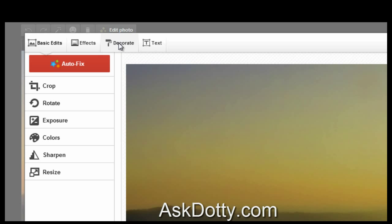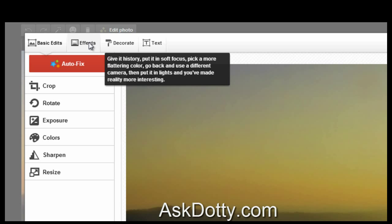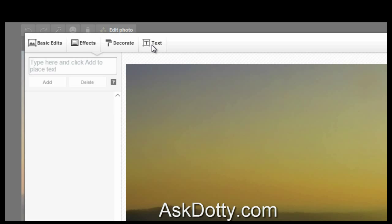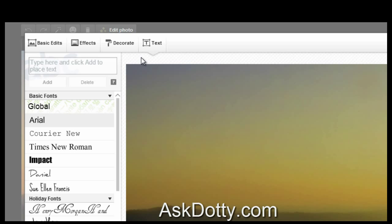You can also decorate it, add special effects, add text. So today I'm going to add some text to this. Click on text, it brings up all kinds of fonts, and right here in the box, you just put in your text.